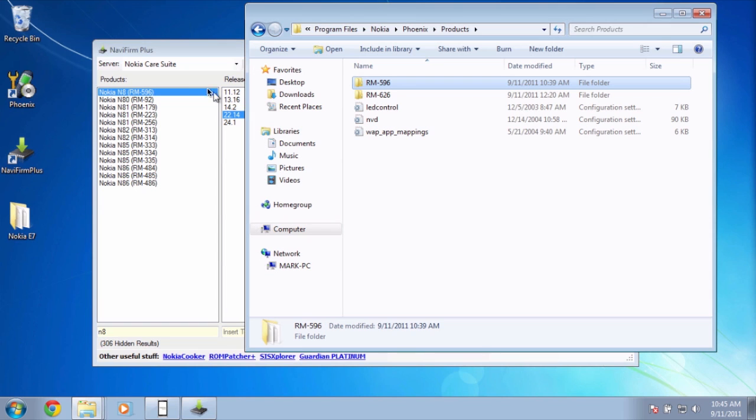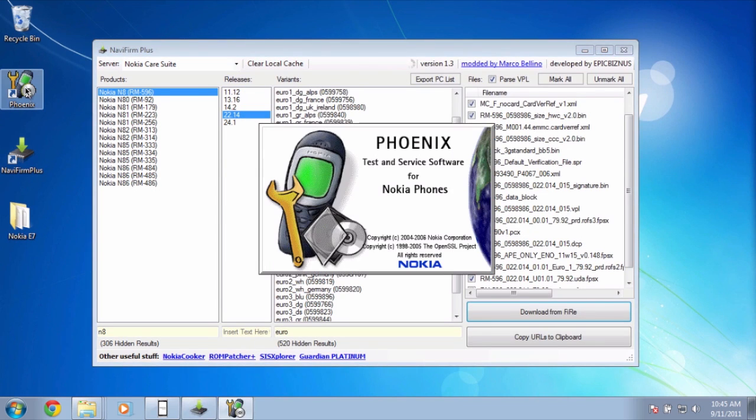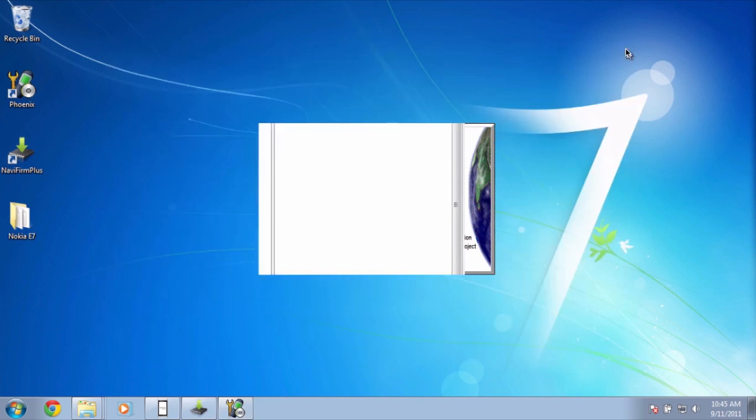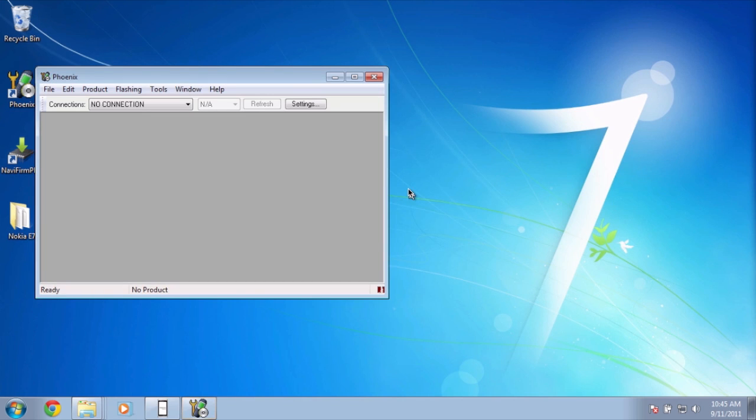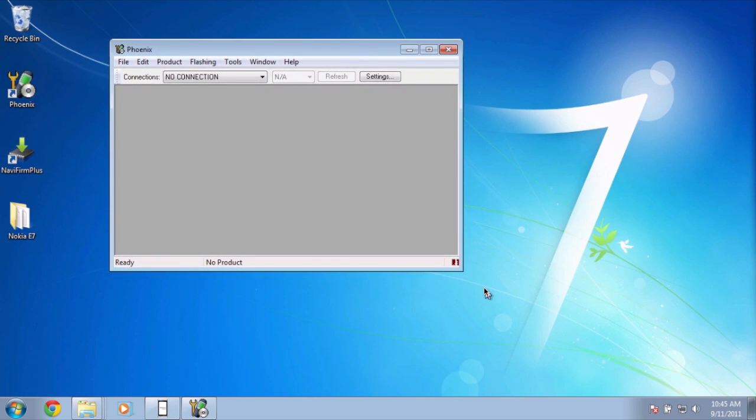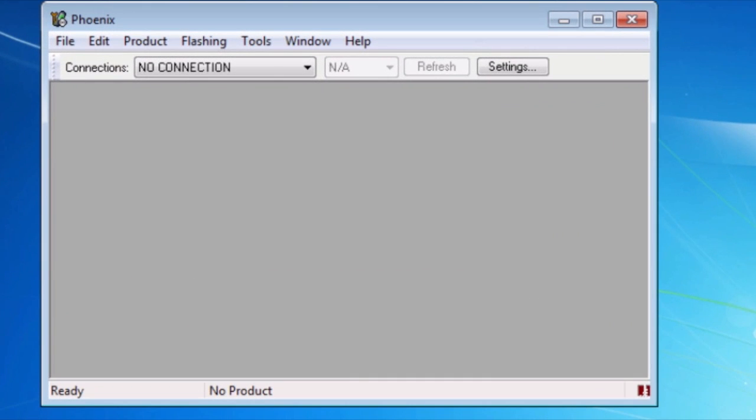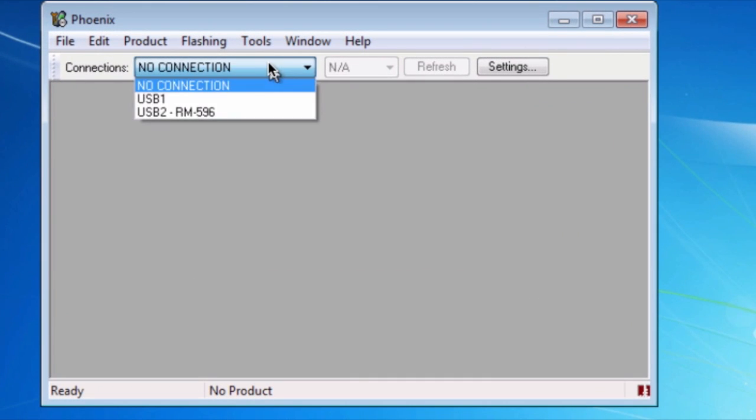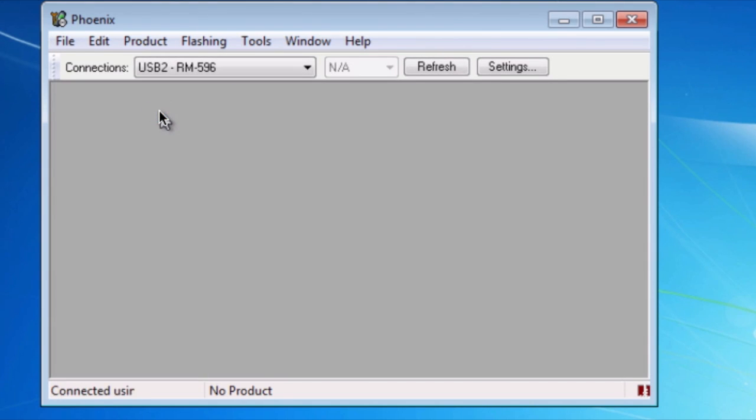So that's done. We now open up Phoenix. Phoenix will let us install the files or the firmware onto the Nokia N8. My Nokia N8 is currently connected to my PC. It's actually in my Mac. I'm running a virtual machine right now. Under connections, you can see here USB 2 RM596. So I'll do that.